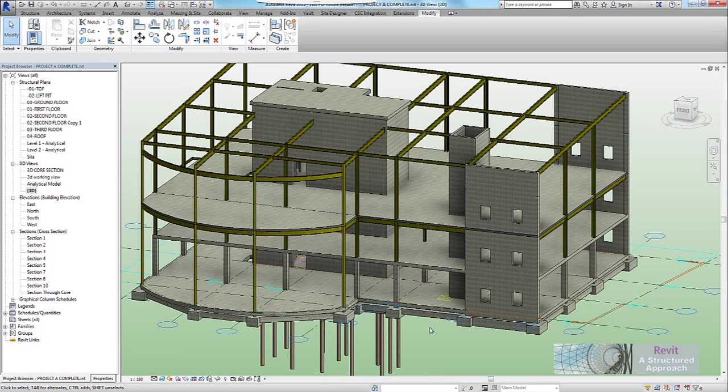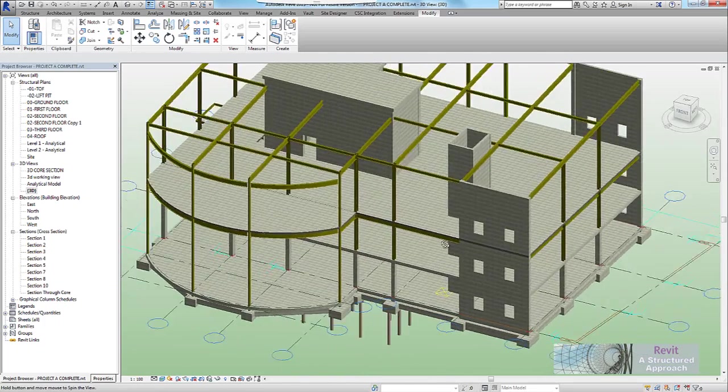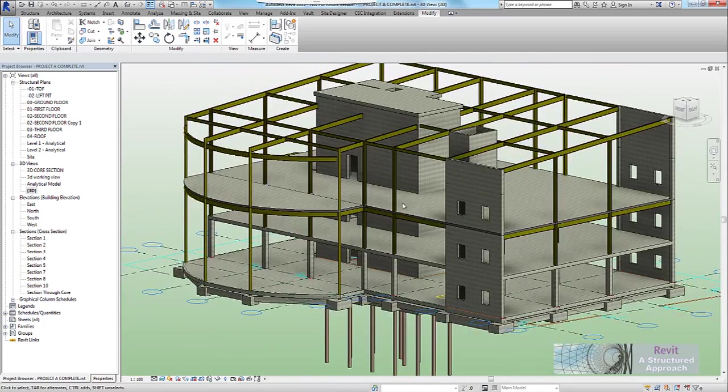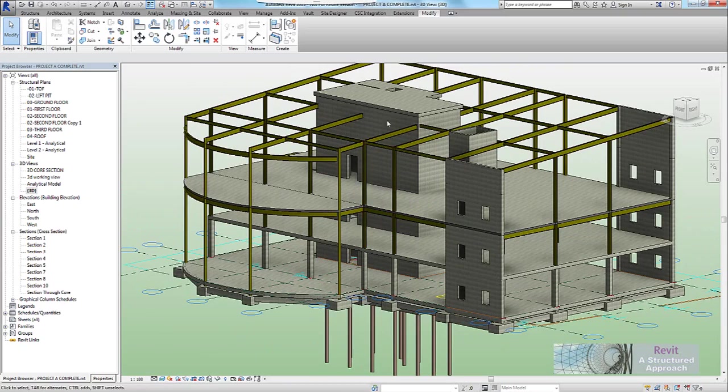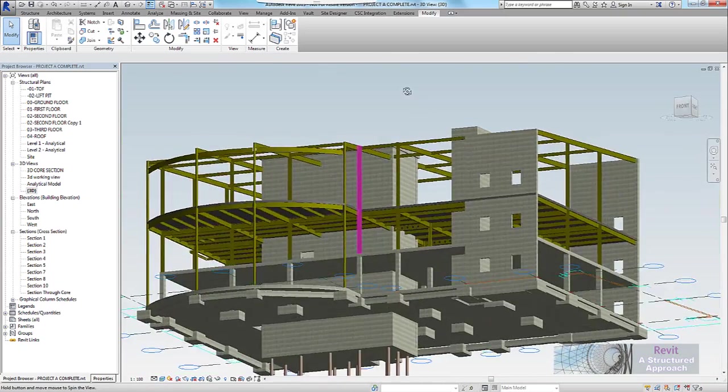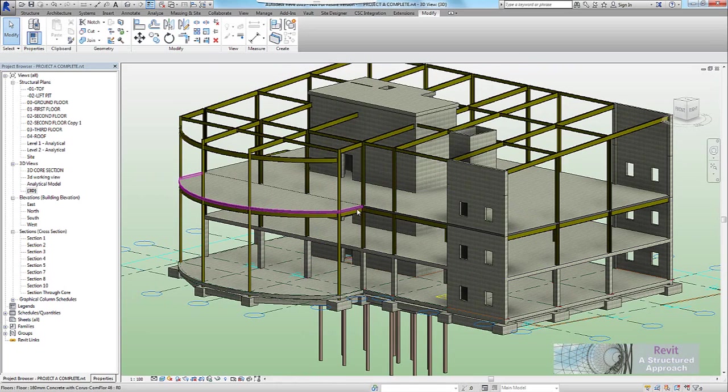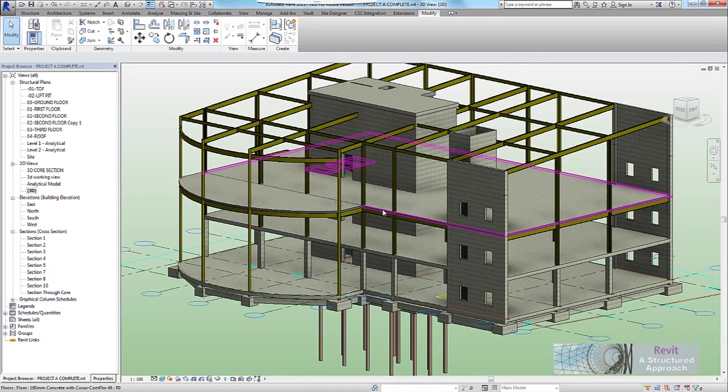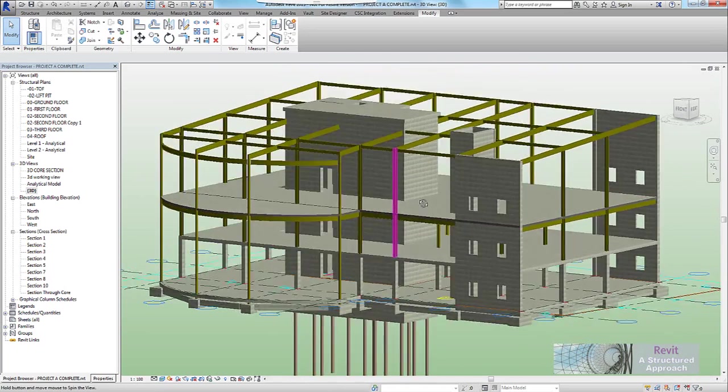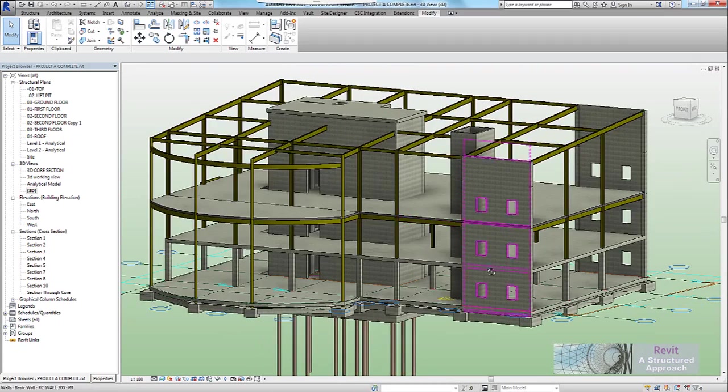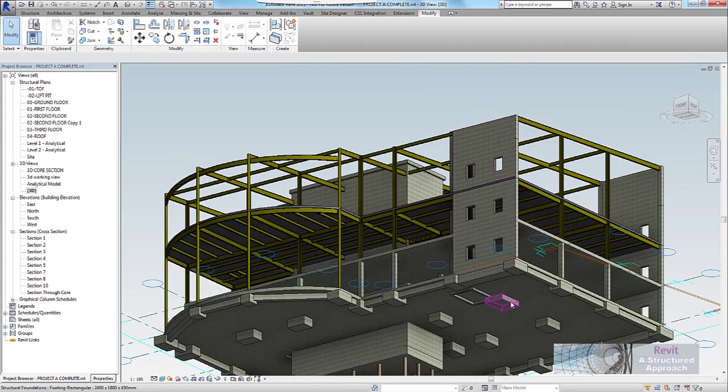You'll find that if you use the shaft opening in a project, you can only actually use it vertically. So for example, if I place the shaft opening inside the lift core here, I would only be able to actually slice through these floor slabs. The other thing is that it can only cut floors, you can't actually cut things like structural framing or foundations.